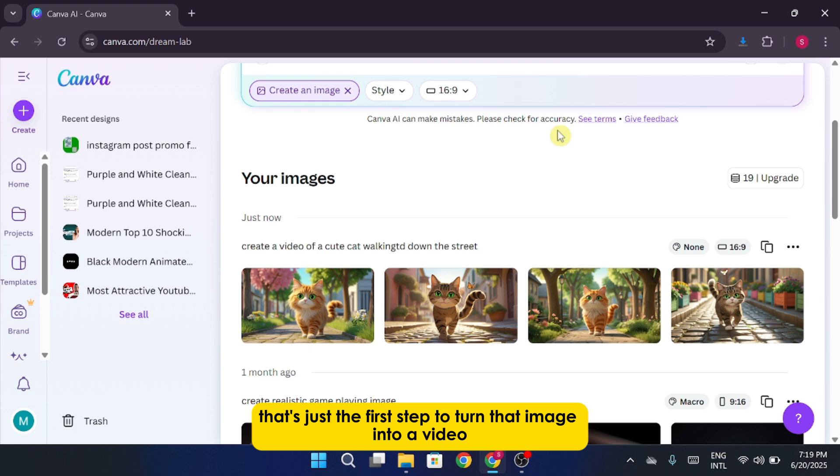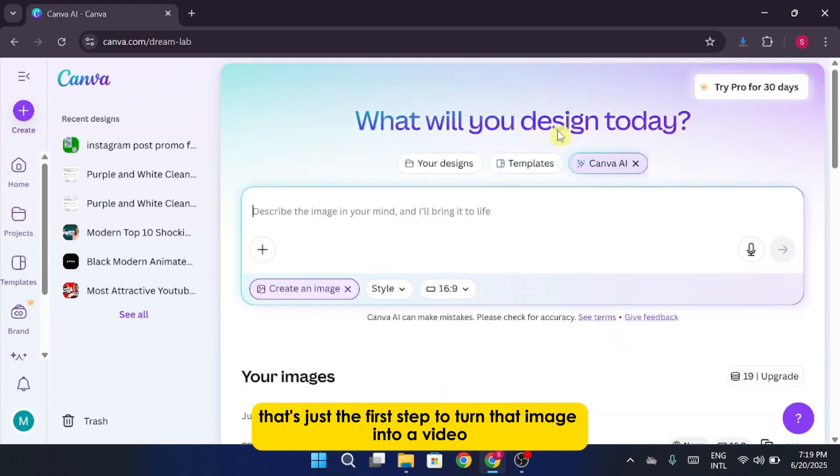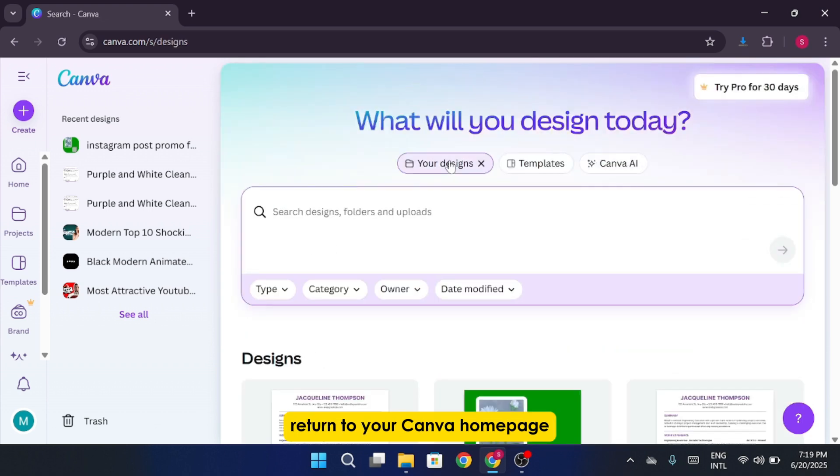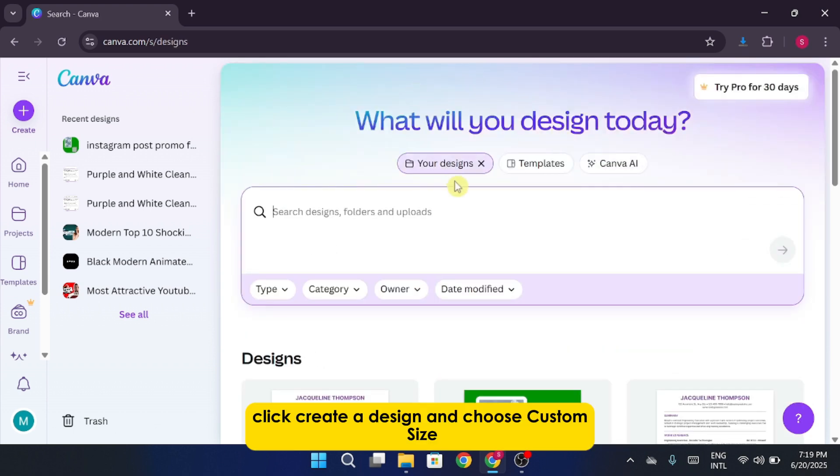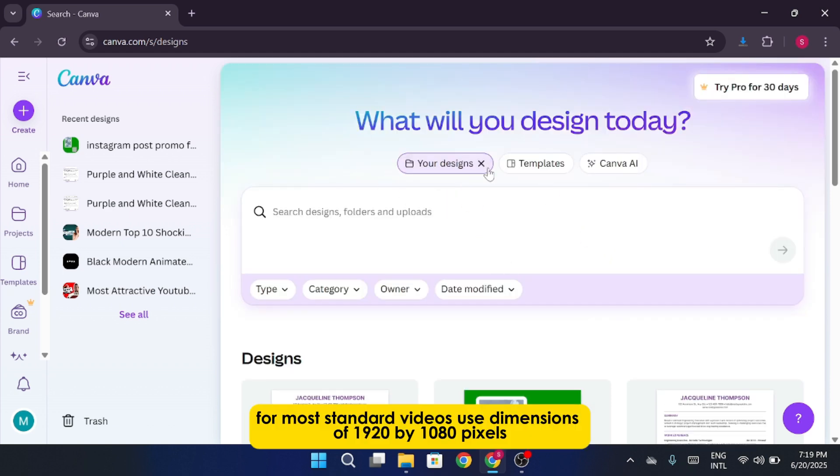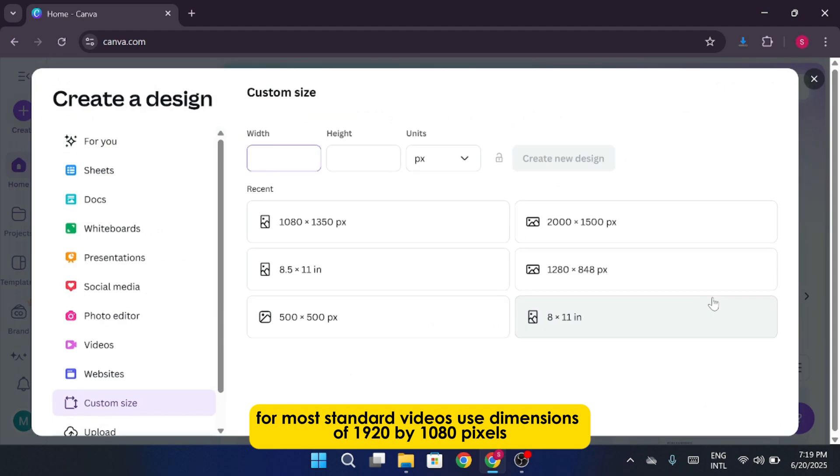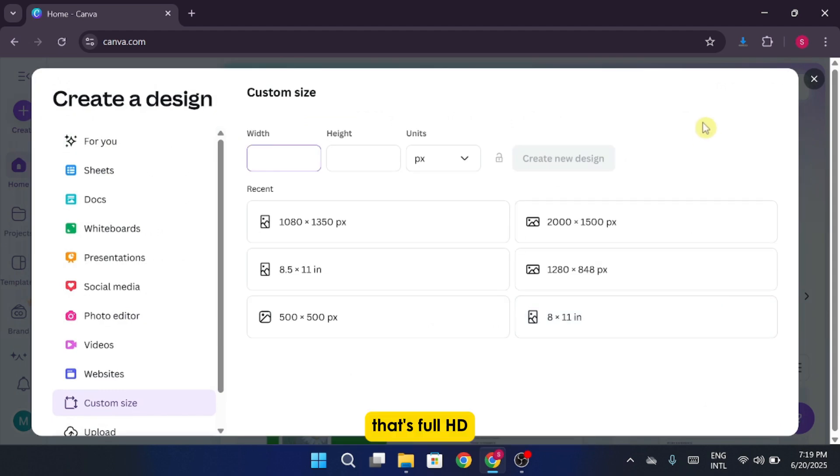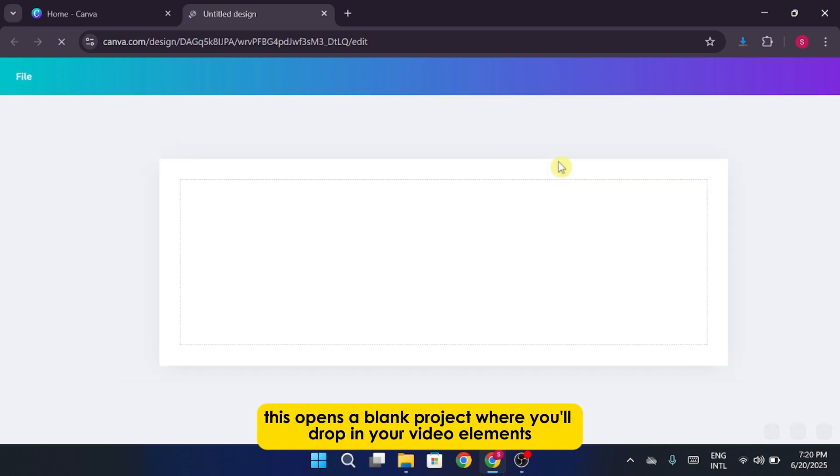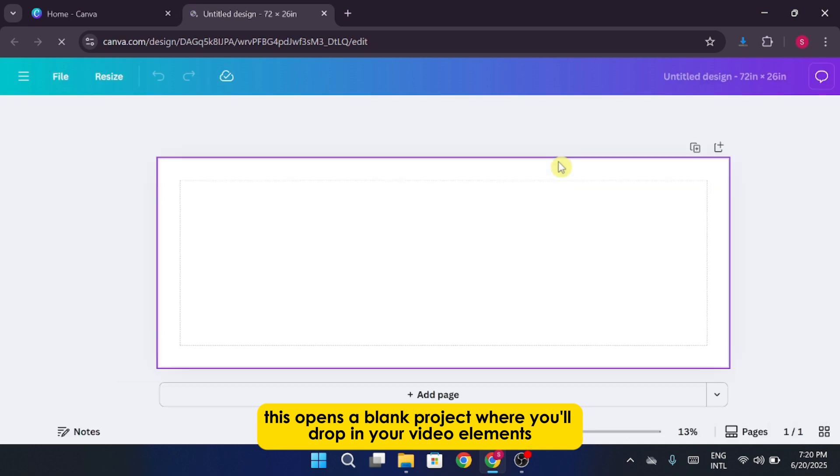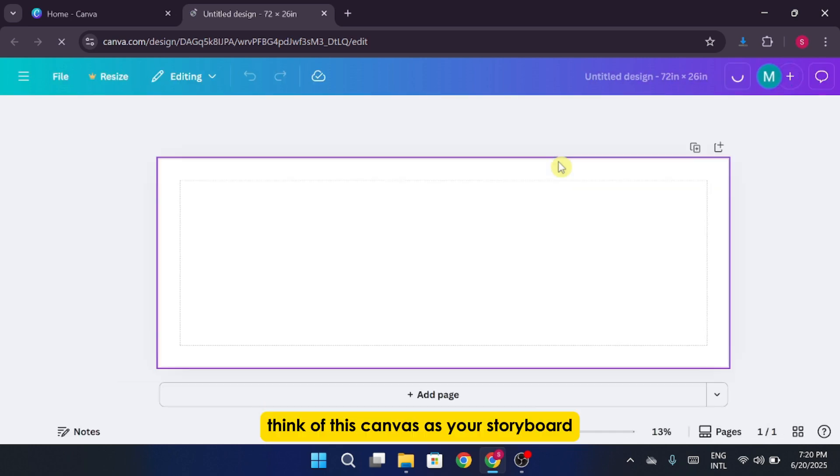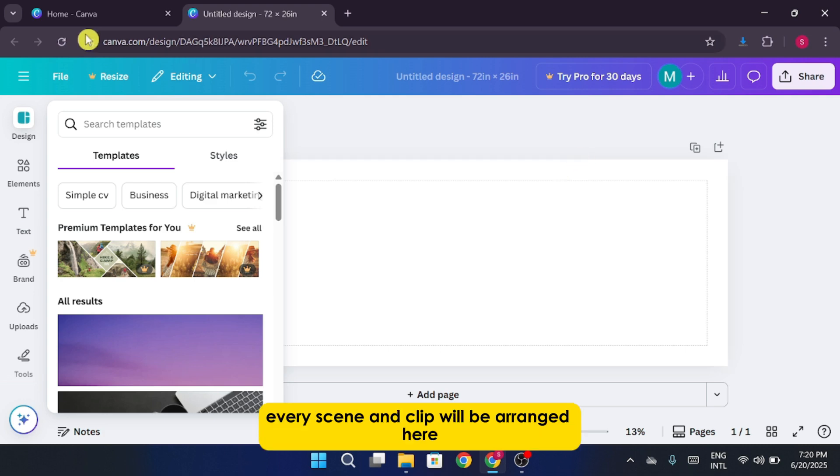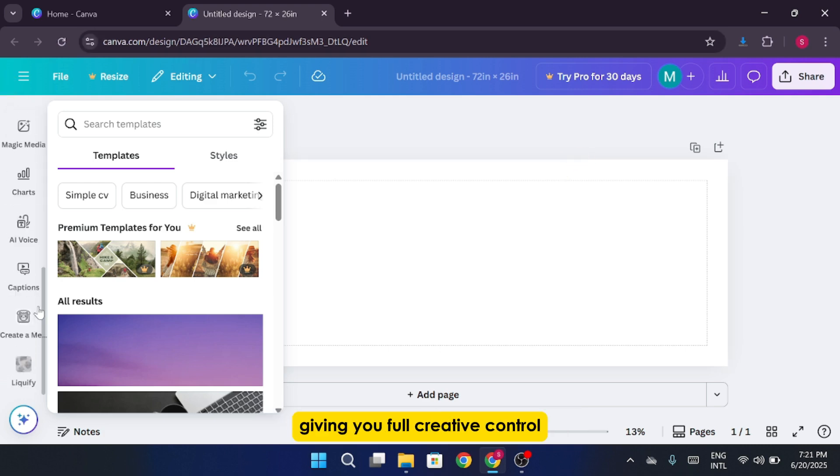To turn that image into a video, return to your Canva homepage. Click create a design and choose custom size. For most standard videos, use dimensions of 1920 by 1080 pixels. That's full HD. This opens a blank project where you'll drop in your video elements. Think of this canvas as your storyboard. Every scene and clip will be arranged here, giving you full creative control.